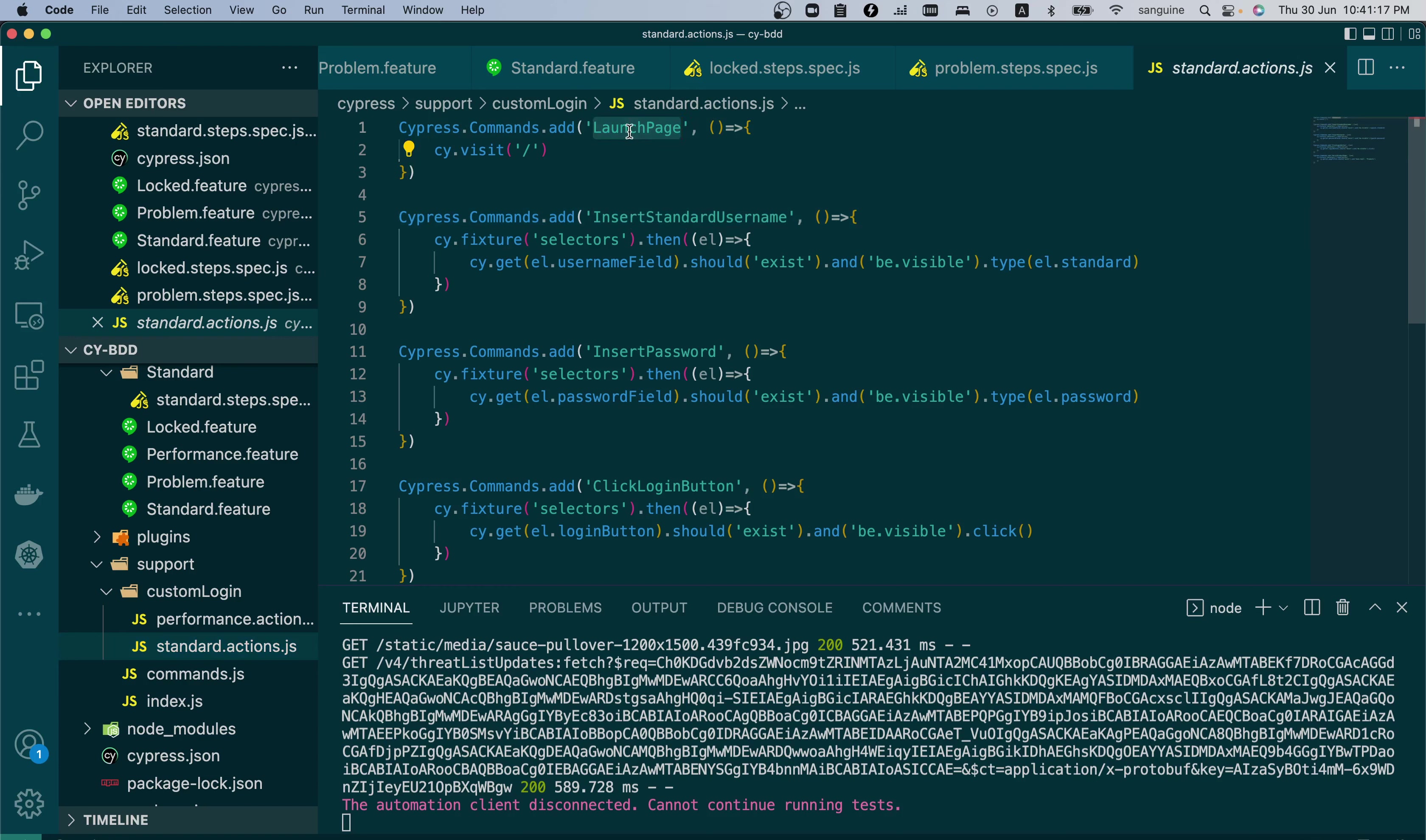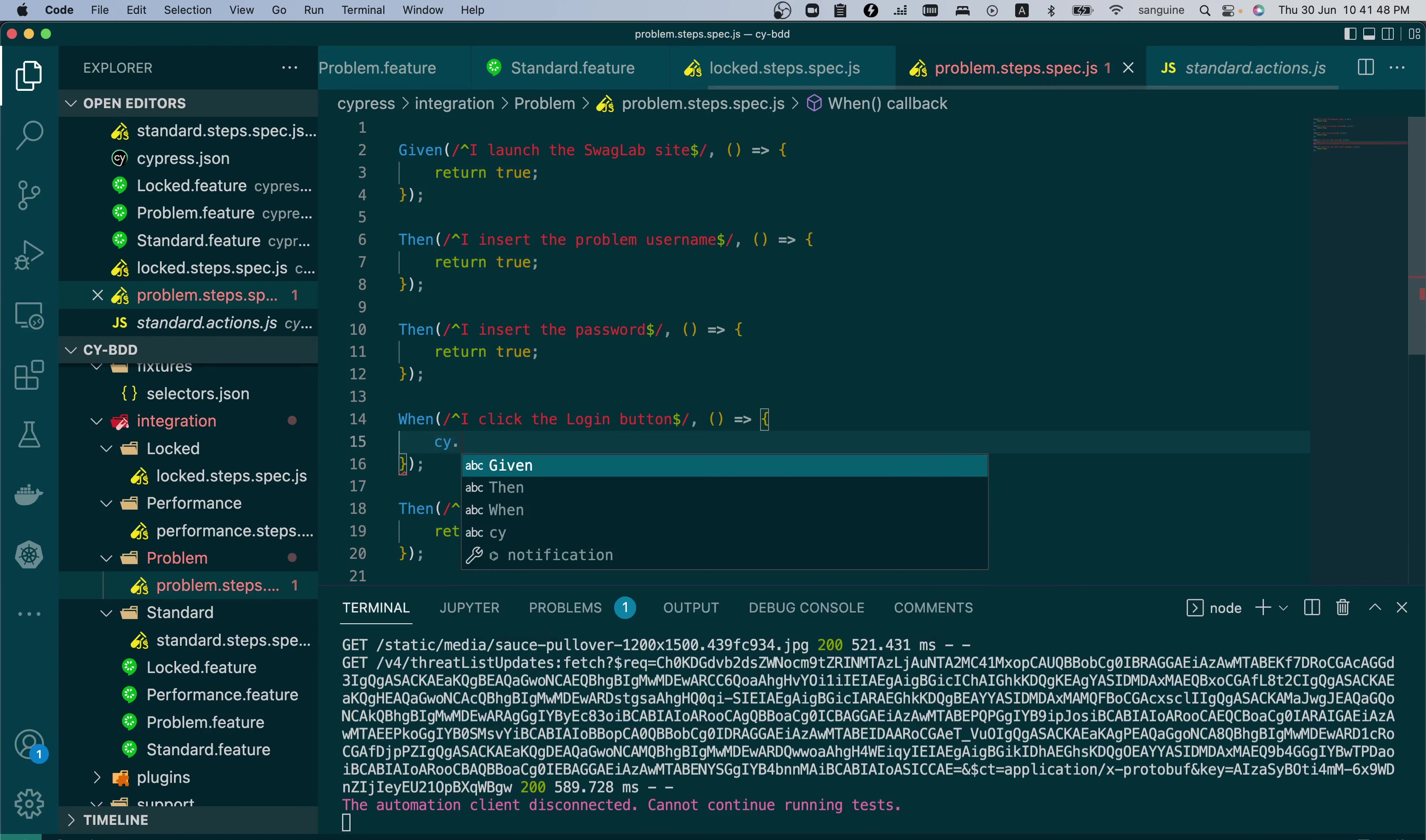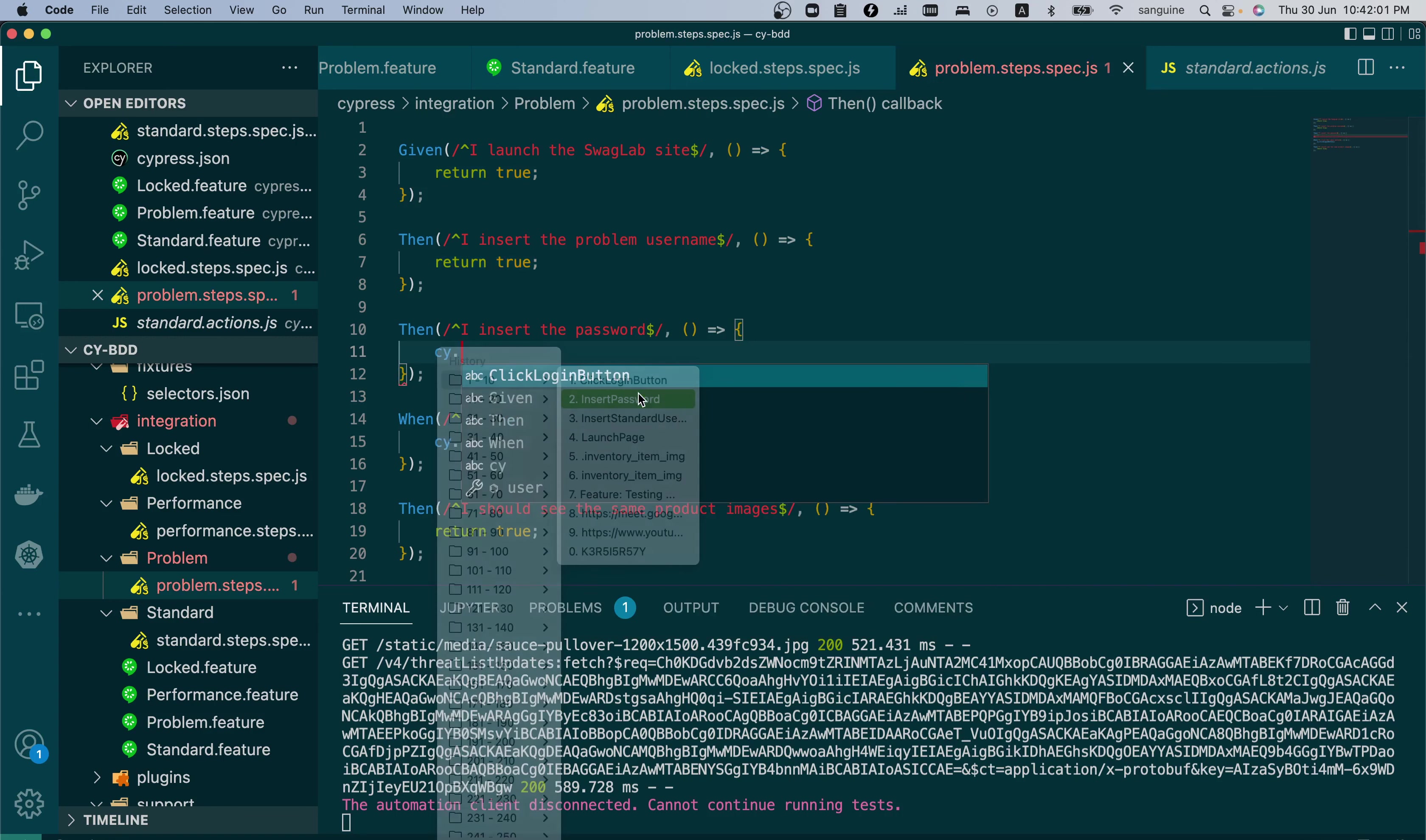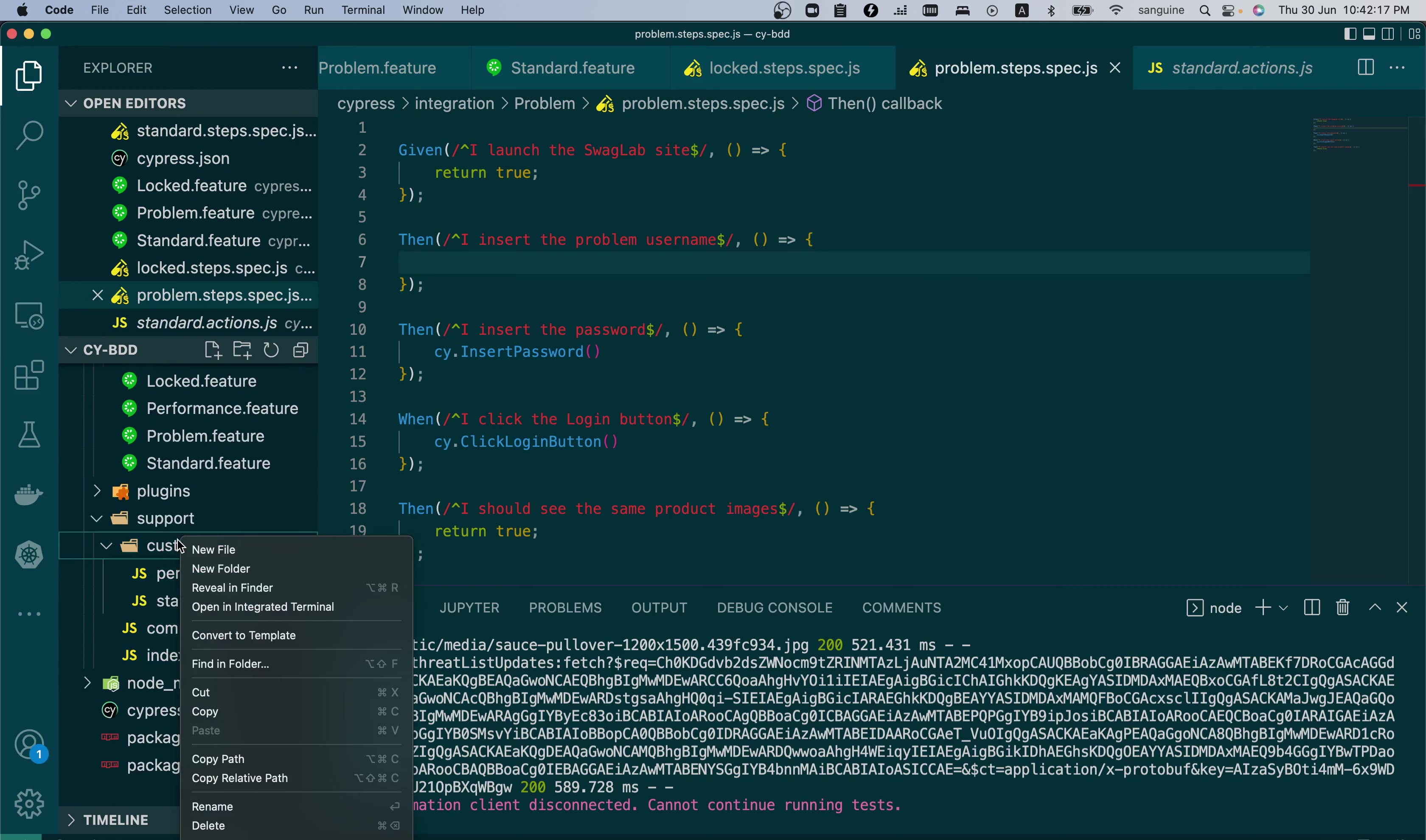So we have launch page, and then we have insert username, insert password, and then we have click login button. These are like the four standard things that we need. So we would start putting those here. Click login button will be the same and password will also be the same. But the problem user will be different. So perhaps we now need to create a problem user command.